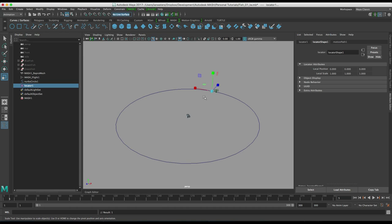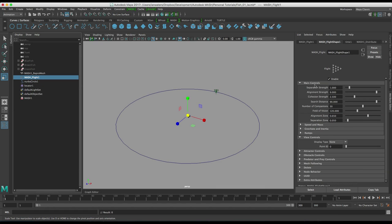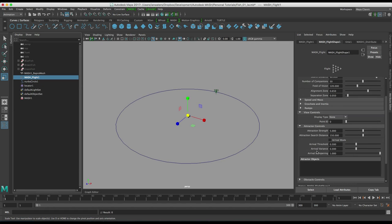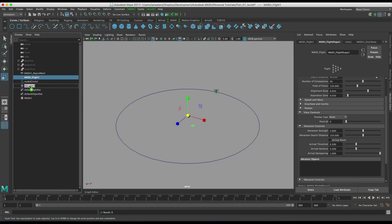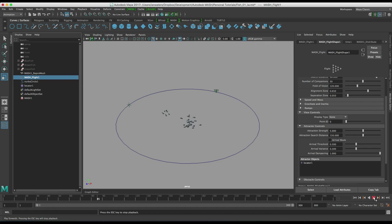So how do we make the fish head for the locator and follow it? Well it's pretty easy. On the flight node there is a roll down for attractor controls. If we just go down in here and say attractor objects here and then it says accept transform. Well a locator is a transform so we can just middle mouse drag that and drop it onto here and then if we hit rewind and play nothing happens because our attraction distance is too low.